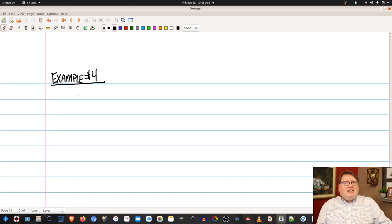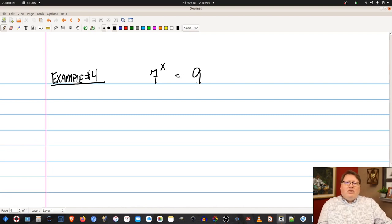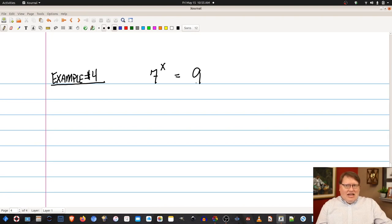Our next example introduces a second method of solving exponential equations. Let's say we have 7 to the x equals 9. Since we cannot write both sides with base 7 — 7 squared is 49, so there's no integer power of 7 that gives 9 — we can't use the first method. But we can use logarithms. Exponentials and logarithms are inverse functions.